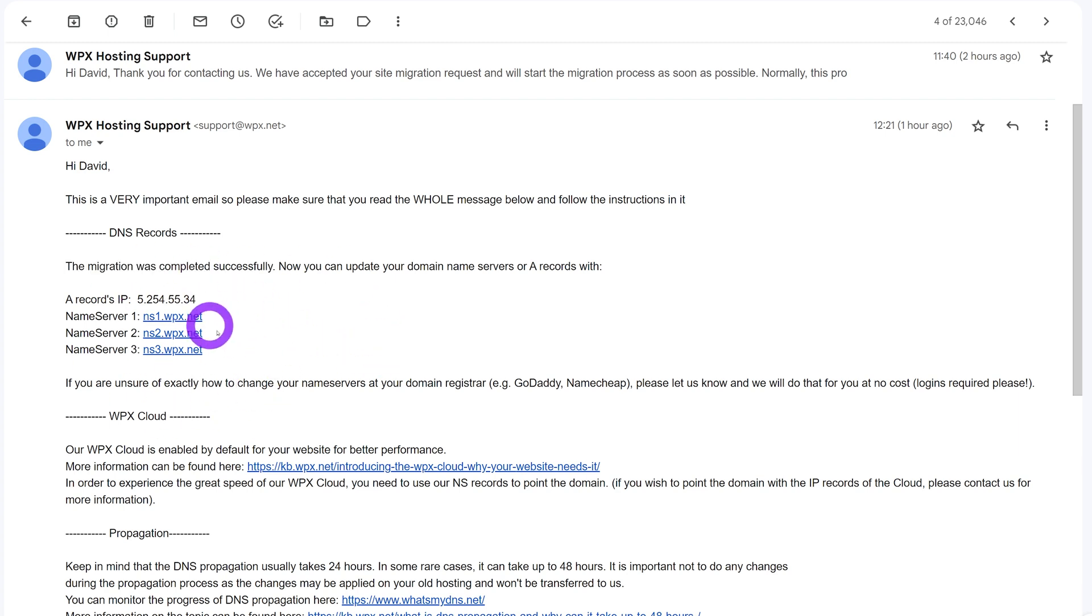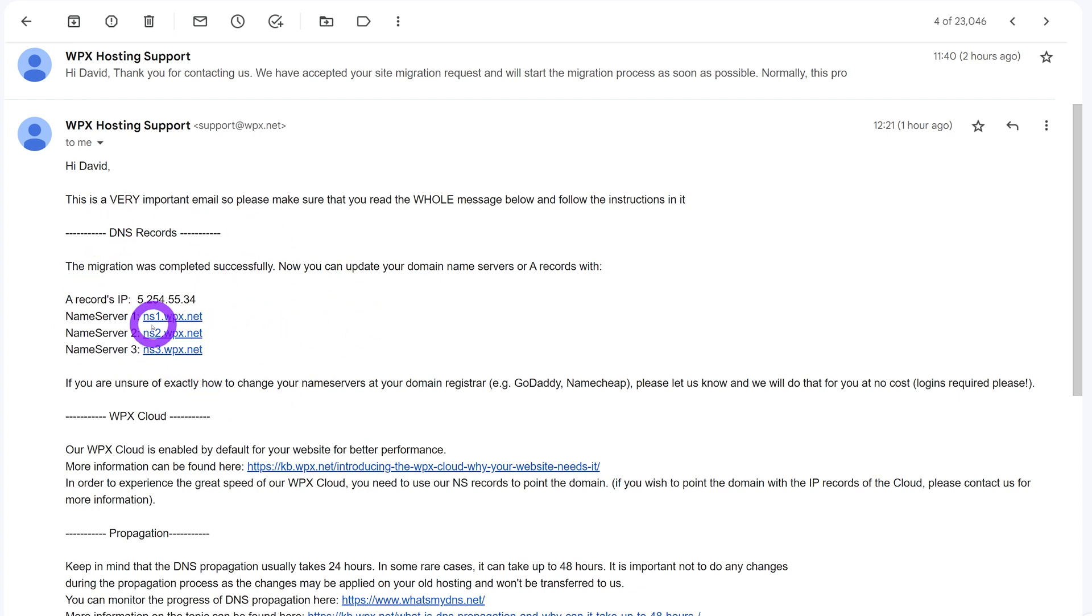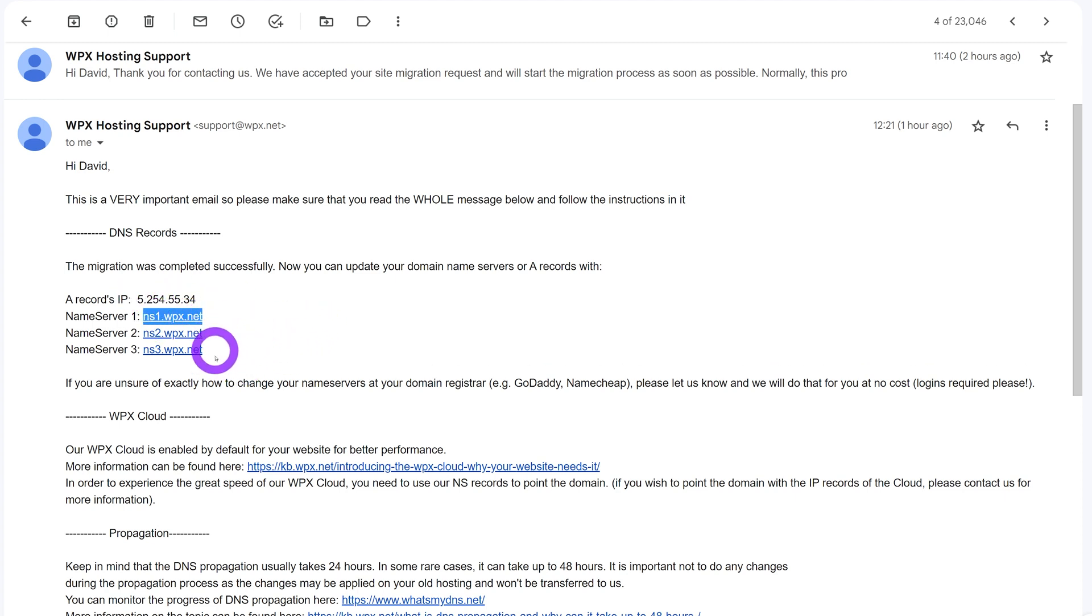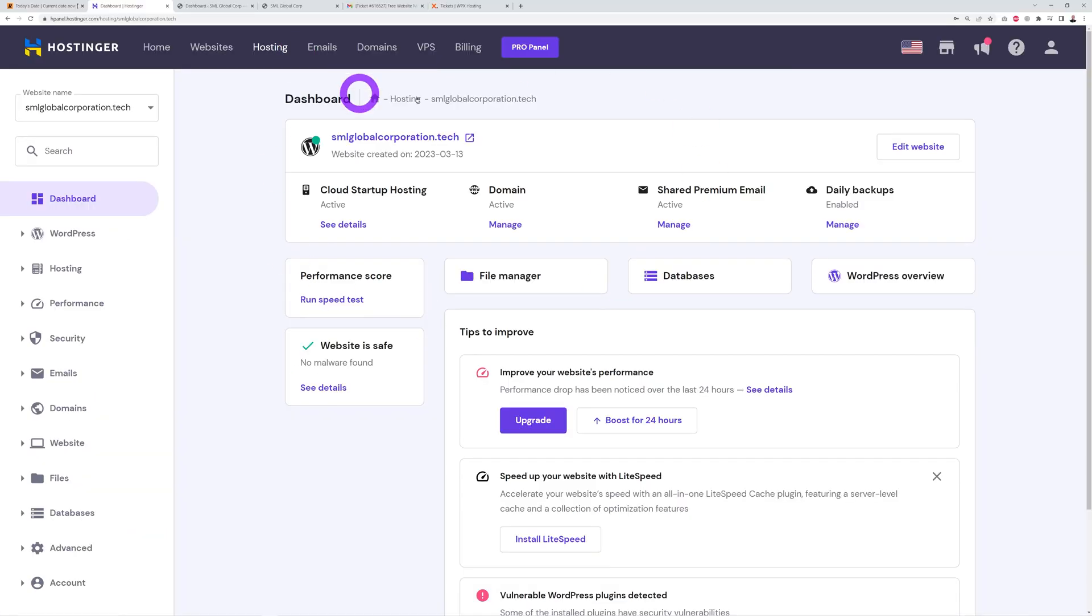Now there's only one step left. I need to change those nameservers here because the domain name was registered with Hostinger and now I need to point this domain to WPX.net. All you have to do is copy this one because it's NS1, NS2, NS3: nameserver one, nameserver two, nameserver three.